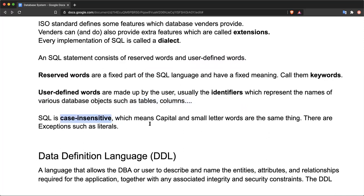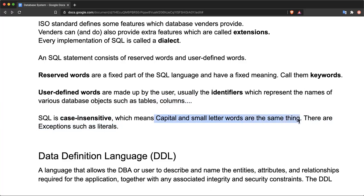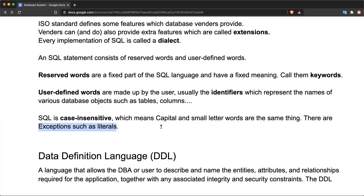In the end, SQL is actually a case-insensitive language. What this means is that capital and small letter words mean the same thing. There is no distinction between small and capital letters. There are of course exceptions, for example literals, something written in quotation marks, where the case actually matters.